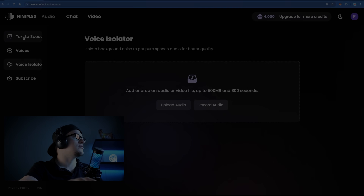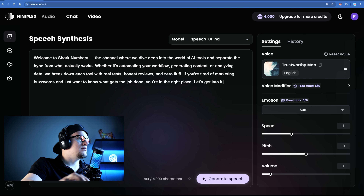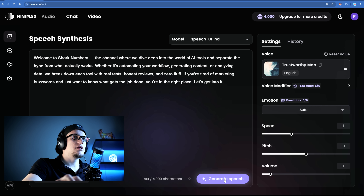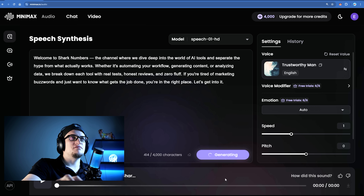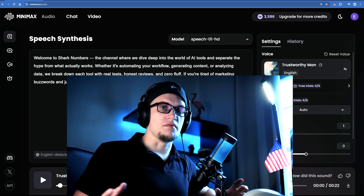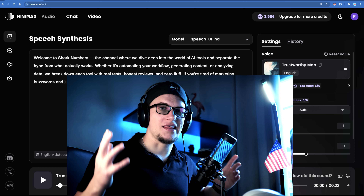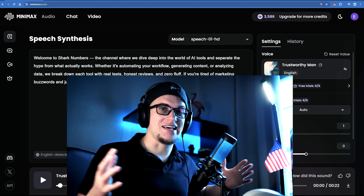Let's begin with text to speech. I'm going to click on text to speech, copy and paste my short script and convert it into speech. Imagine making a YouTube video, audio book, or a digital ad without needing to record your own voice. With Minimax you just type your script, pick a voice, and hit generate. That's it.